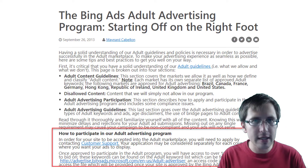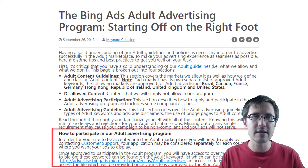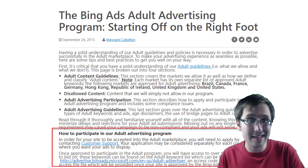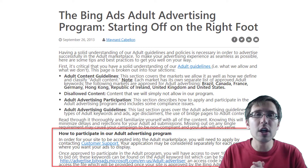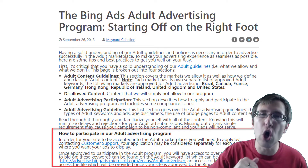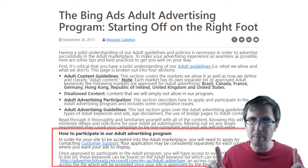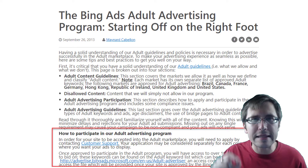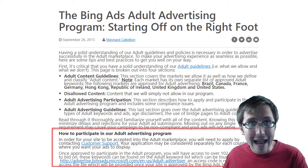What I learned — just recently actually, by speaking to someone at Bing and then seeing the effects on my account — is that your impressions and clicks will actually be much, much lower for your non-adult campaigns. Not all of them, but some campaigns will be greatly affected. And that's what I'm going to show you next.